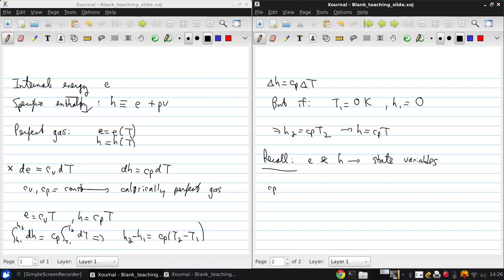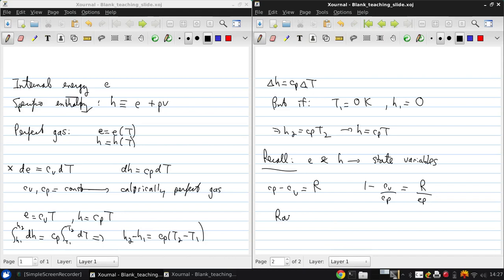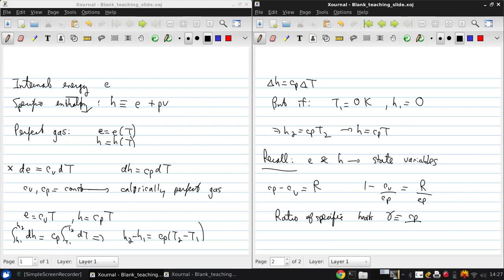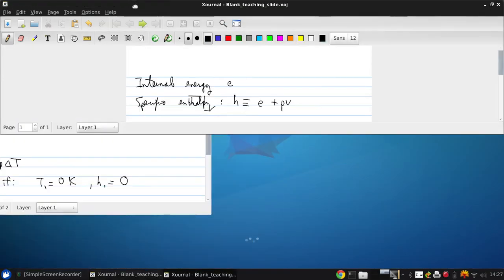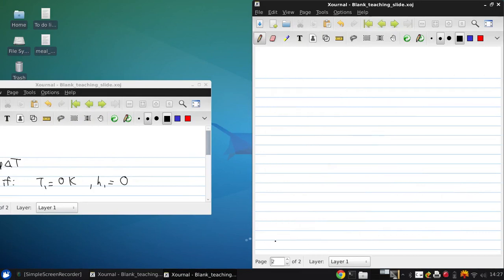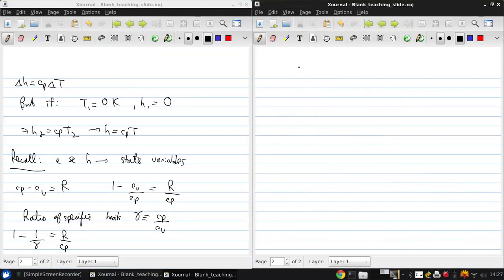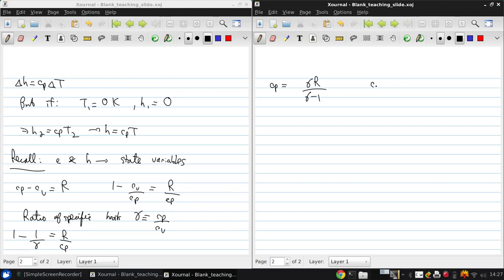In fact, cp minus cv equals R. If we divide by cp, we get 1 minus cv/cp = R/cp. If we introduce the ratio of specific heats, gamma = cp/cv, then we can write the above equation as 1 minus 1/gamma = R/cp. With a little algebraic rearrangement, we can write that cp = gamma R/(gamma minus 1) and cv = R/(gamma minus 1).